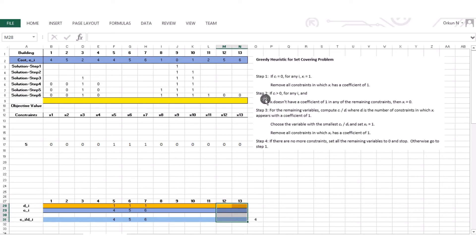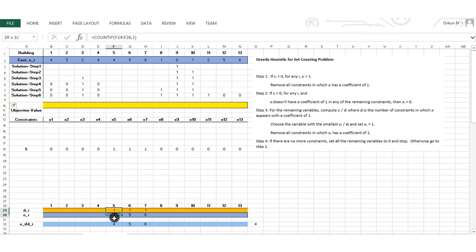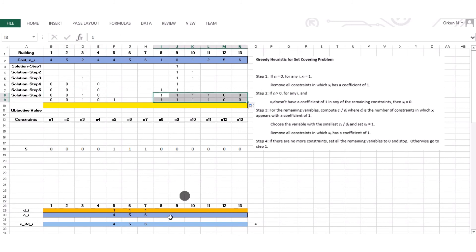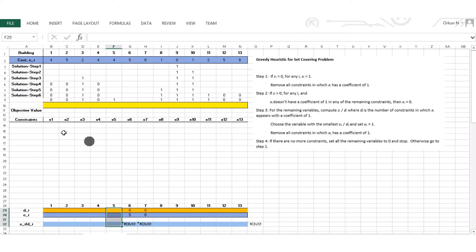Step 3: for the remaining variables, the minimum ci/di value is 4, corresponding to x5. So x5 becomes 1. I carry over known values and remove all constraints in which x5 has a coefficient of 1. x5 appears in constraint 5 and it is removed. Step 4: no more constraints remain, so I set the remaining variables x6 and x7 equal to 0 and stop.